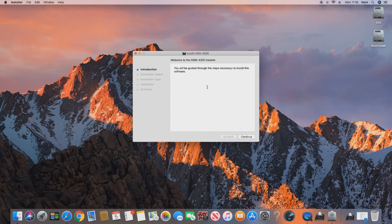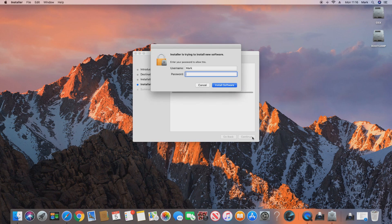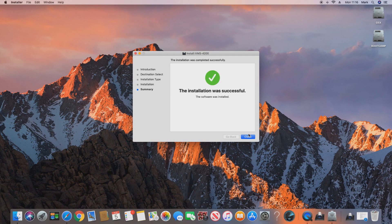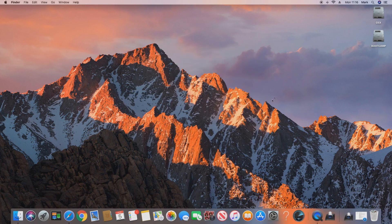If we click Continue and then Install, the wizard will prompt us to enter the password for our Mac. Now the installation is complete and we should have access to the IVMS software.